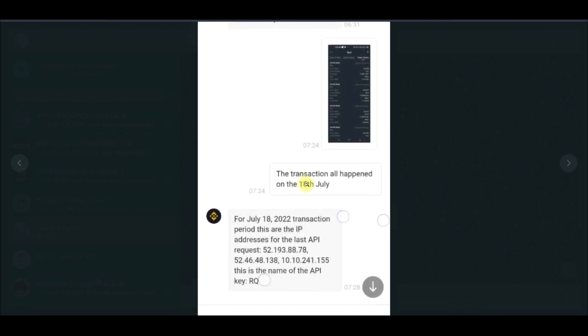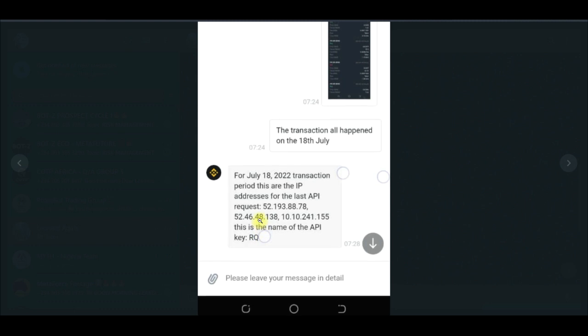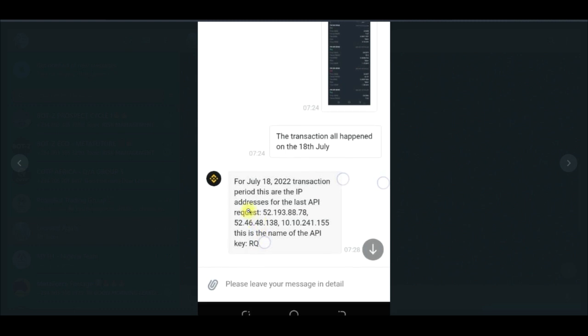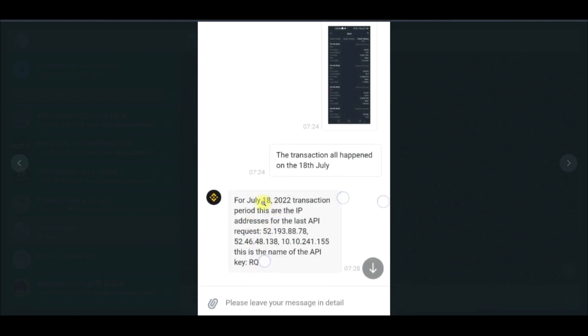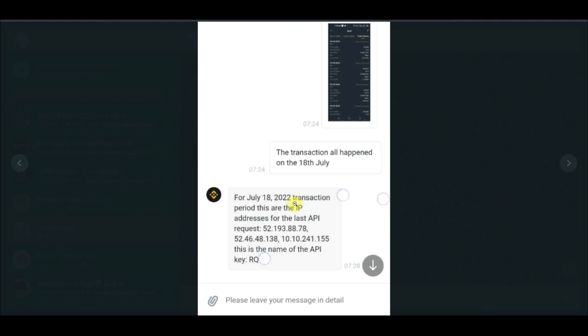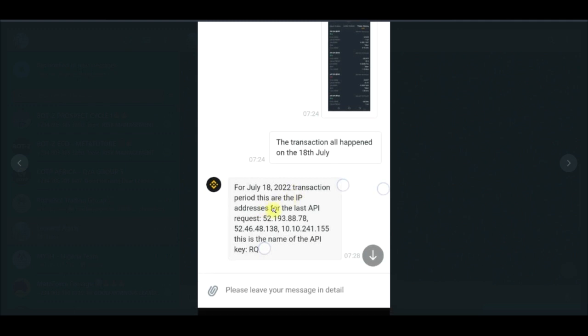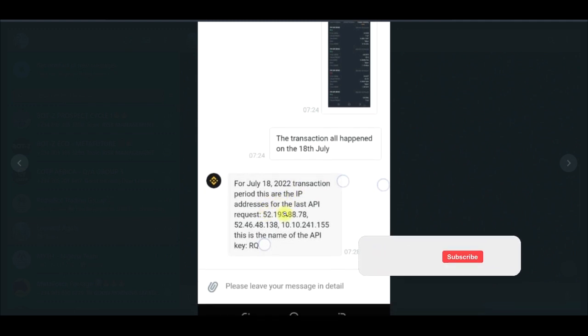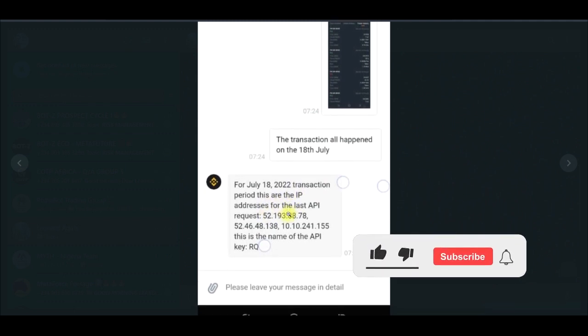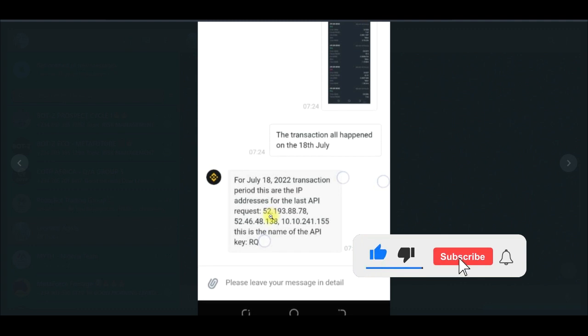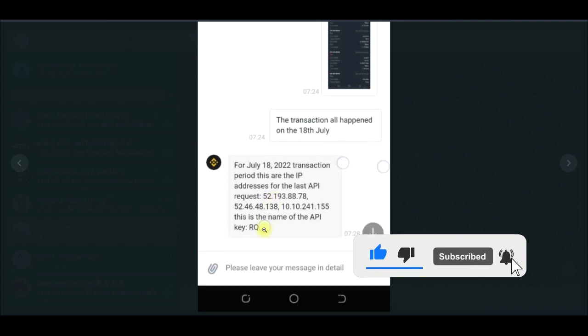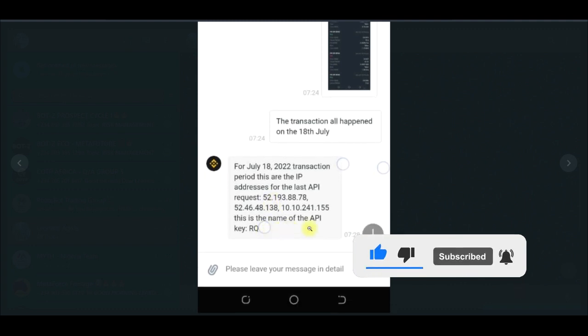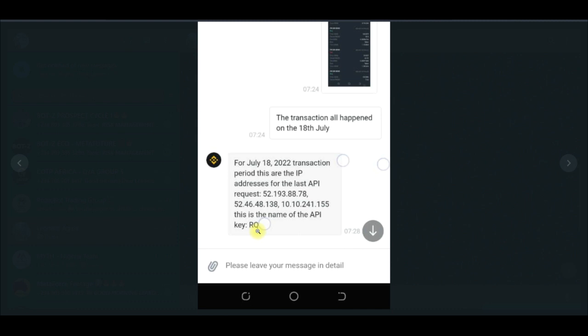They asked me to provide the date for the transaction. So here they actually said, for the period which I provided, which was on the 18th of July, the transaction period, the IP address for this API request was this, and this IP address, the API key is RQ.